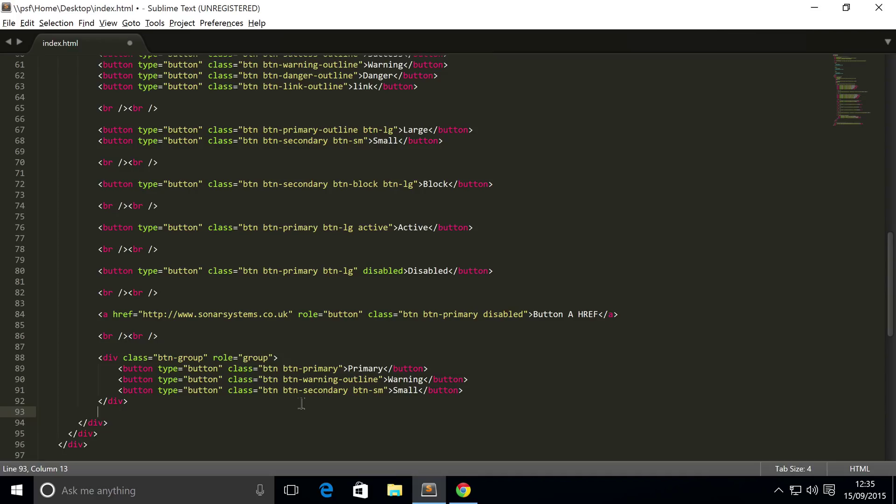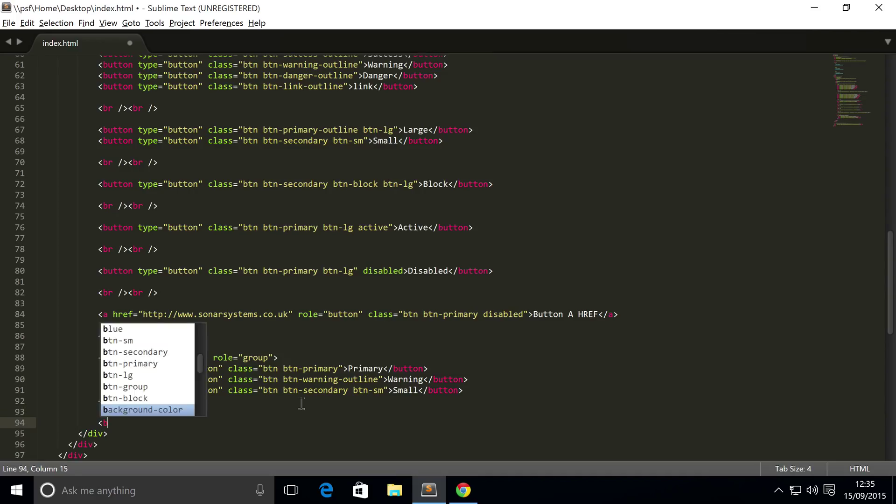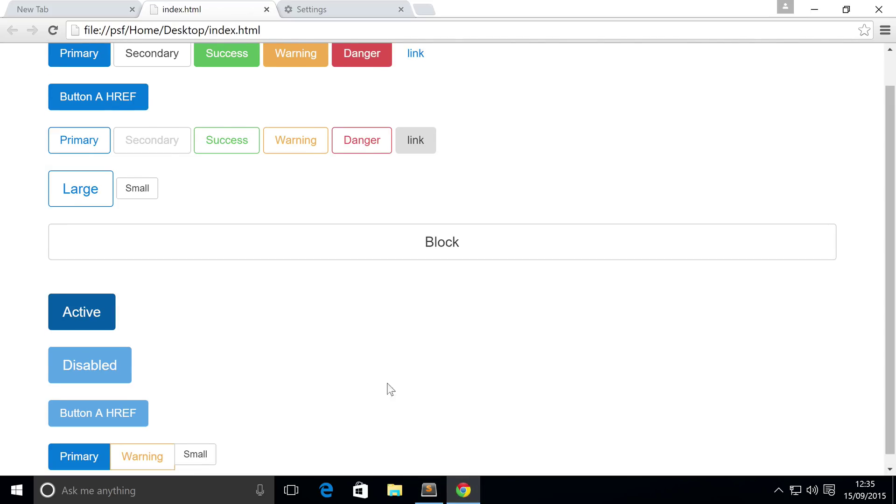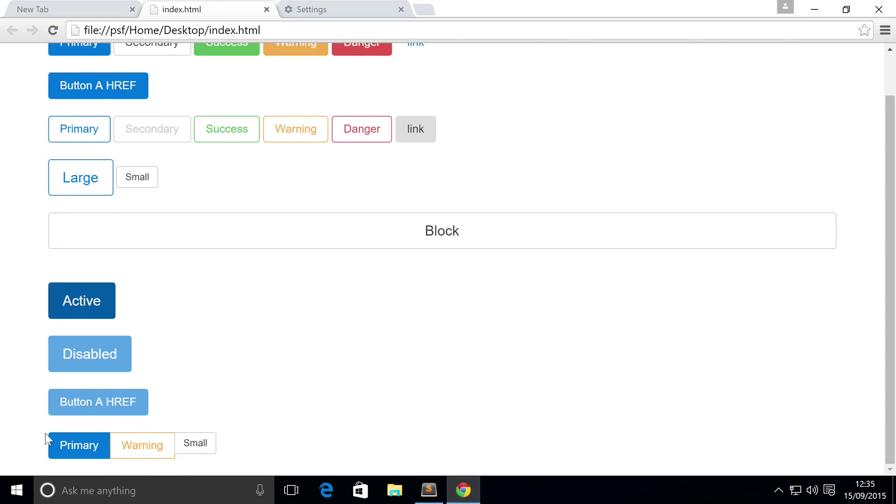First I'm also going to add some break lines at the end, so it's a little easier to see. Save that, refresh. There we go. We have our button group.